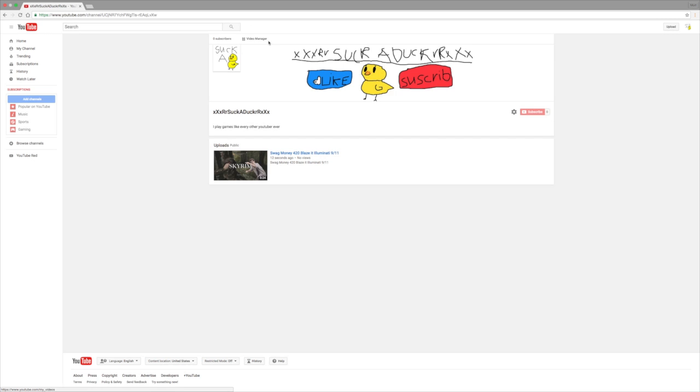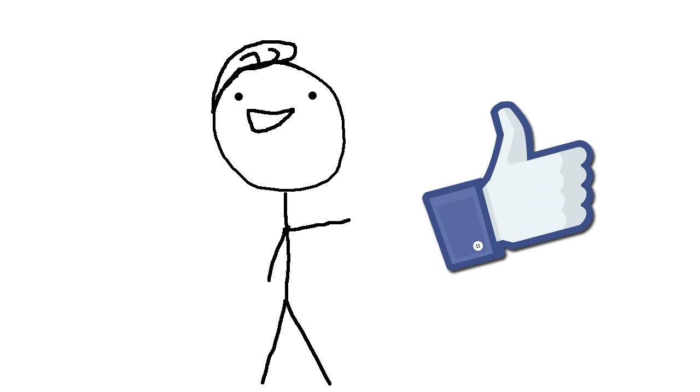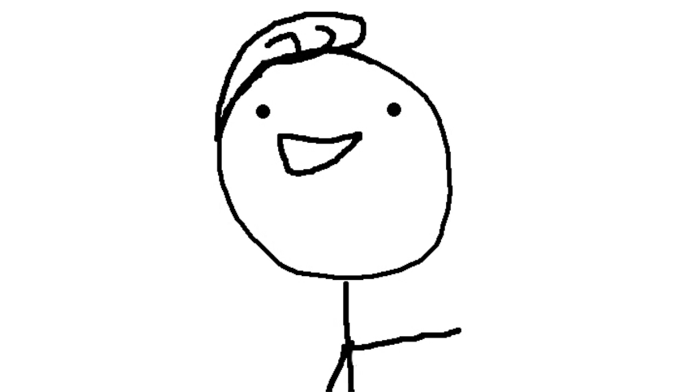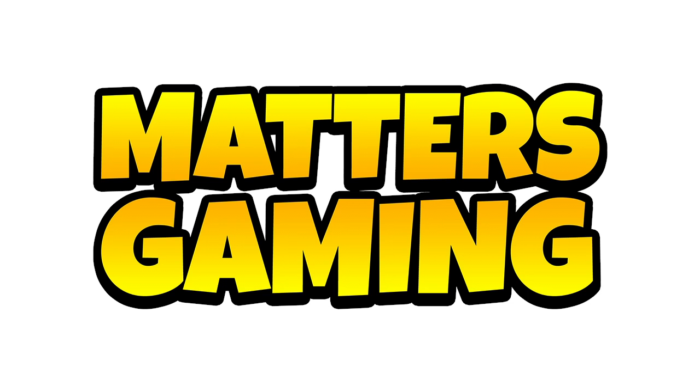Now sit back and watch as the views and subscribers come rolling in. Thank you for watching this video. If you liked it, you should click the like button, and if you would like to subscribe, please click the button down below. Anyways, that's it for today guys. My name is Matters, Playing Games that Matter, and I will see you next time.